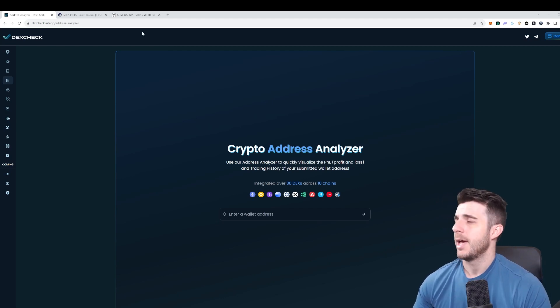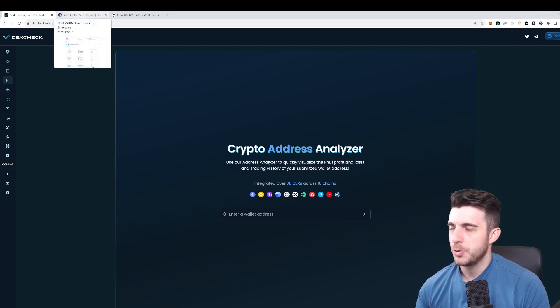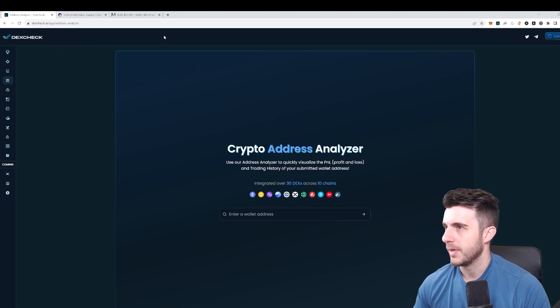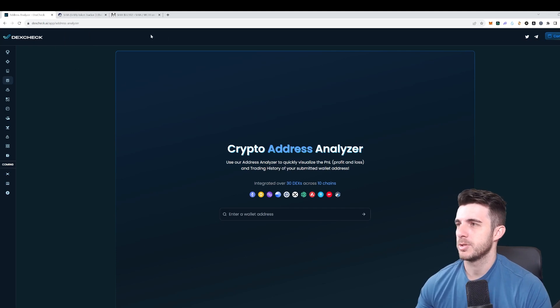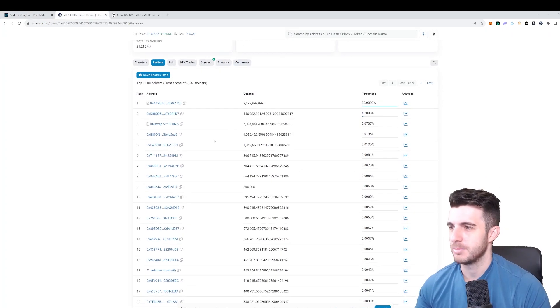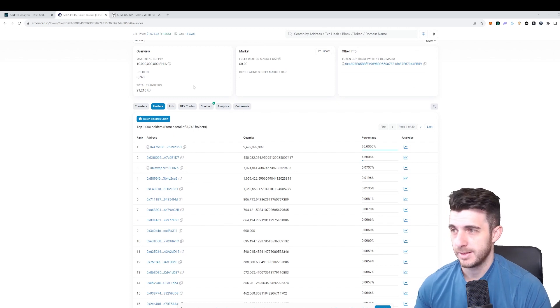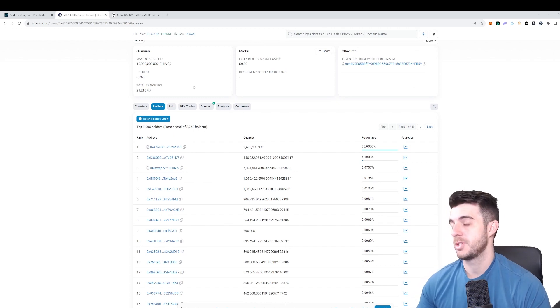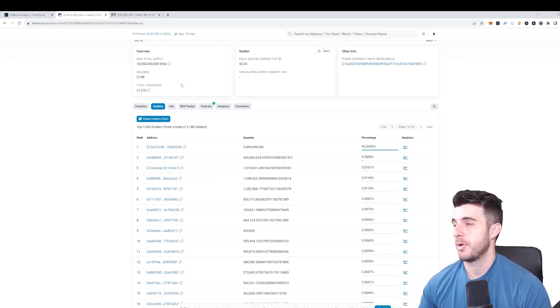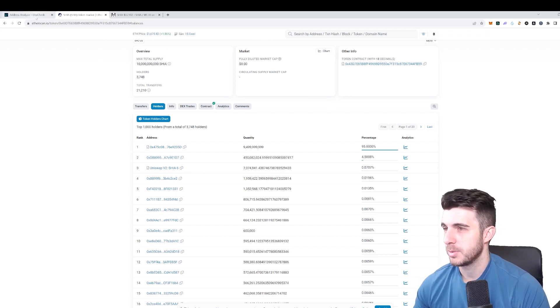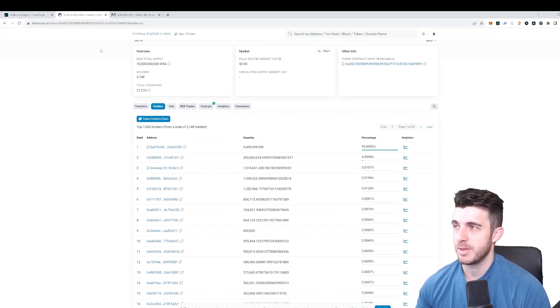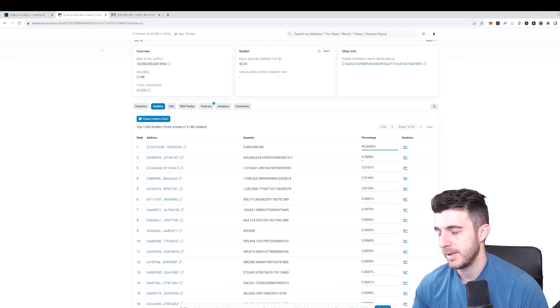I just wanted to make this quick impromptu video, and I say impromptu because I didn't plan any of the wallets that I'm searching or anything like that. I'm just going to be showing you guys my process of finding these alpha wallets as early as possible and analyzing them.